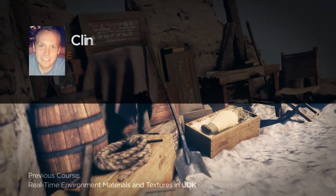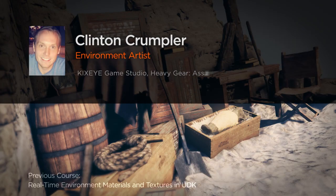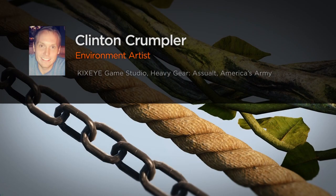Hi, everyone. My name is Clinton Crumpler. I'm an environment artist at Kickside Game Studio located in San Francisco, California.